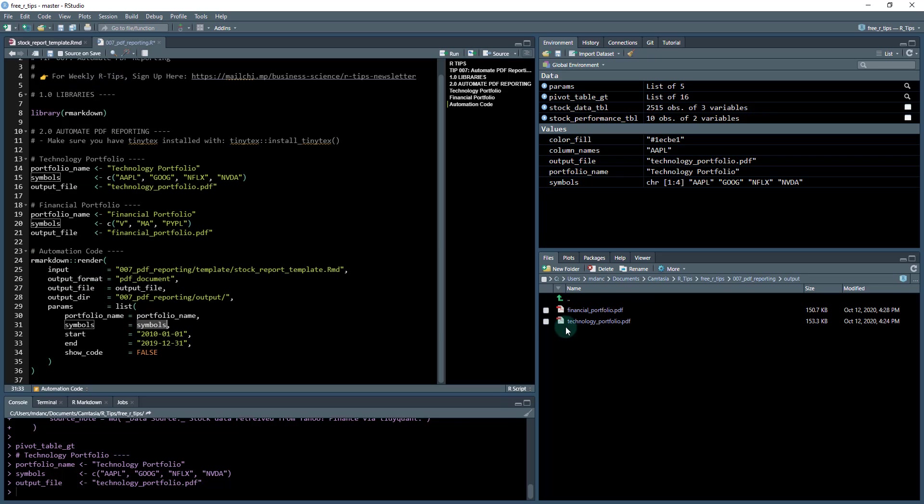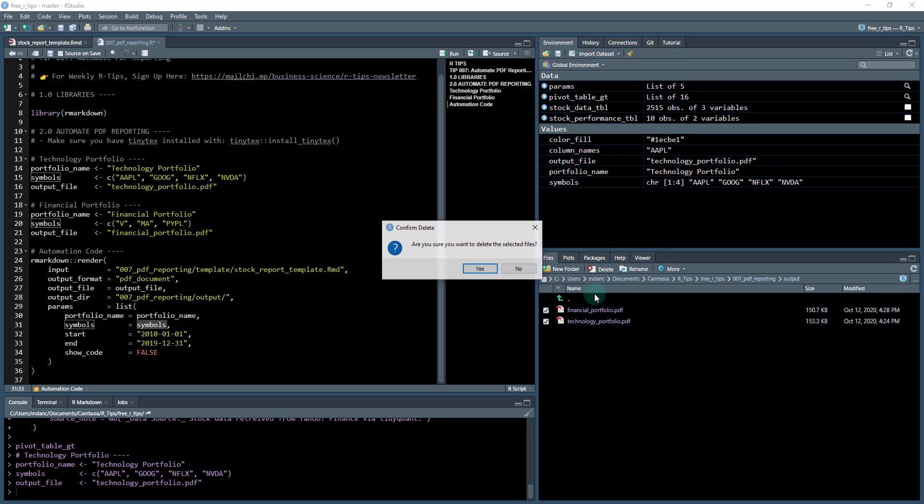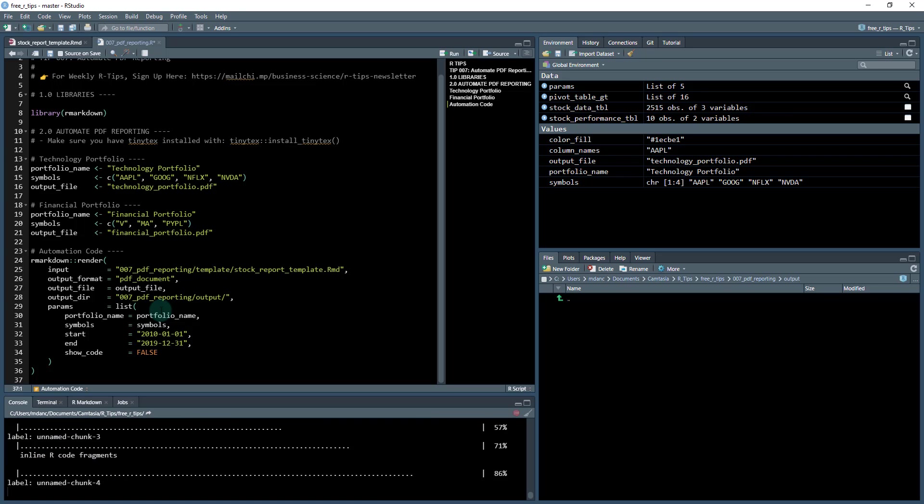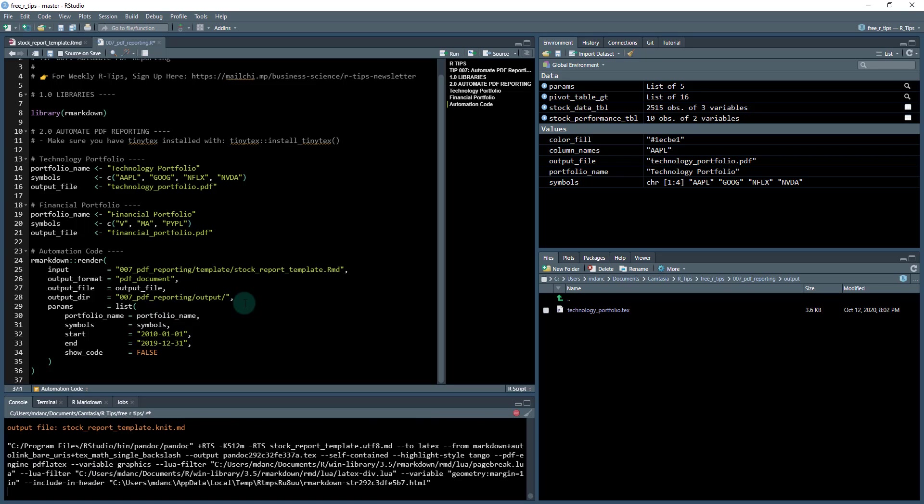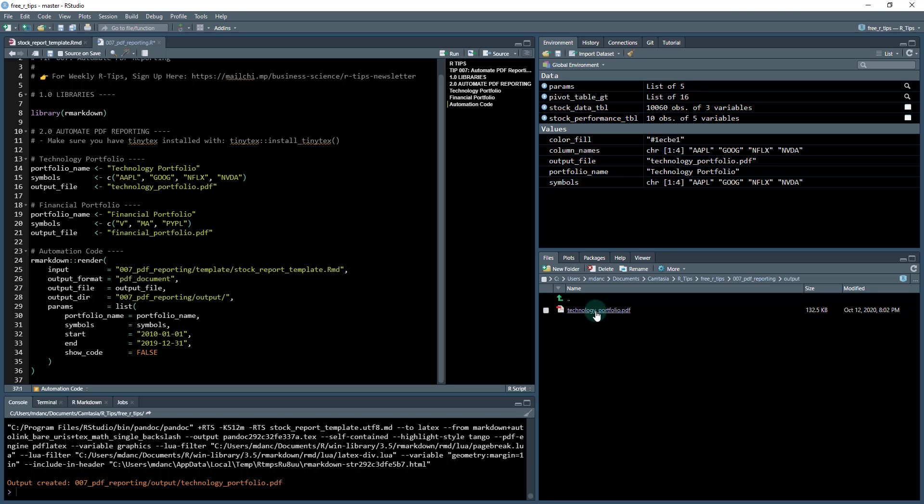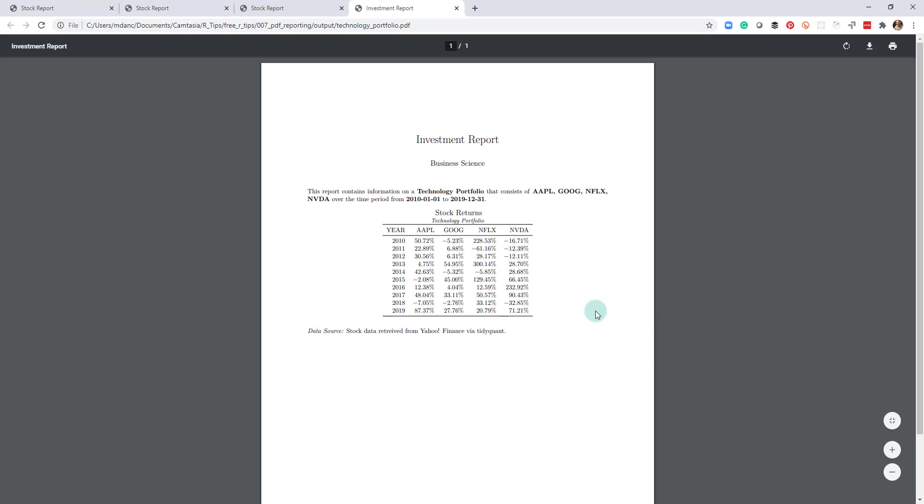So let's watch when I run this. I'm going to actually delete these two. And what we'll do is we'll run this first. And what it's going to do is basically run the template. Let me refresh here. We've got the technology portfolio.PDF, and it just made this. So I've got Apple, Google, Netflix, Nvidia here, and I've got all the stock returns and you can see it's technology portfolio and so on. So it's got all the parameters that I just passed through.